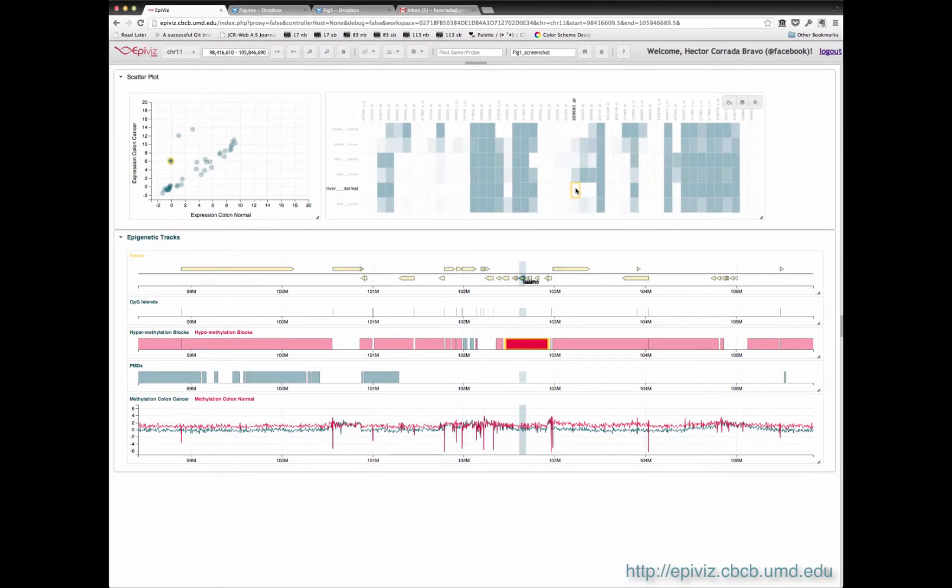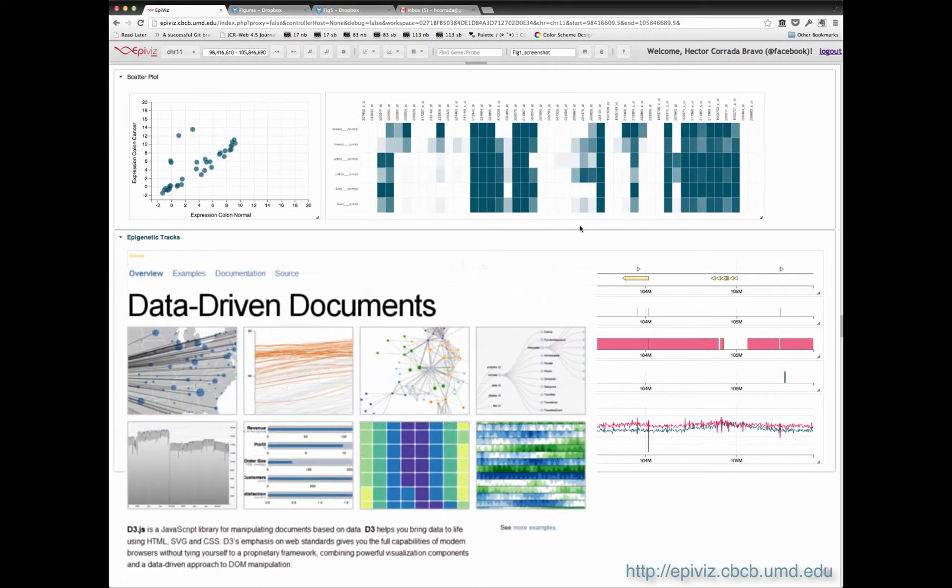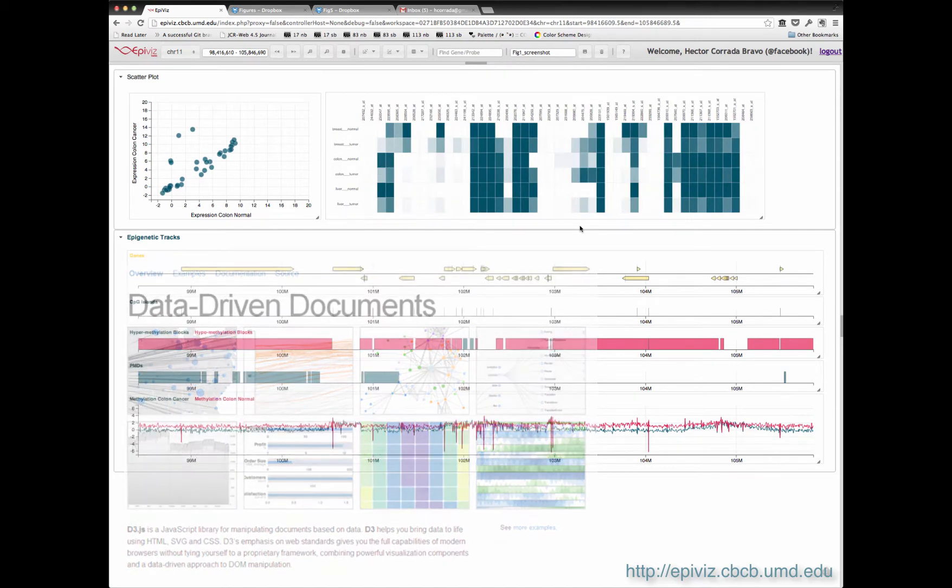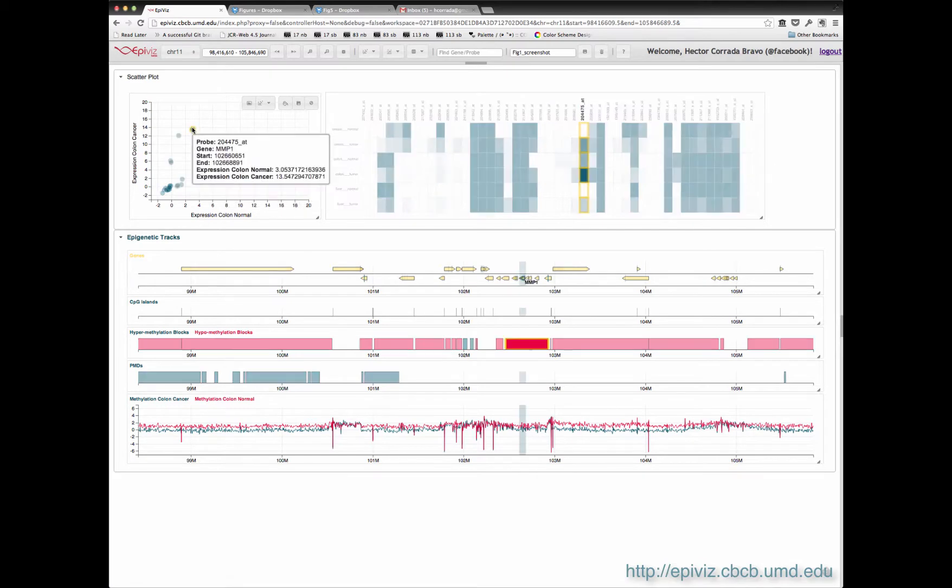We use d3.js for visualization, so visual elements are mapped to data elements. We use that to link data across tracts and plots using brushing.